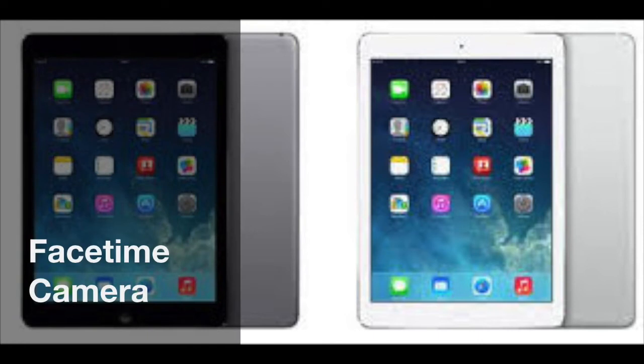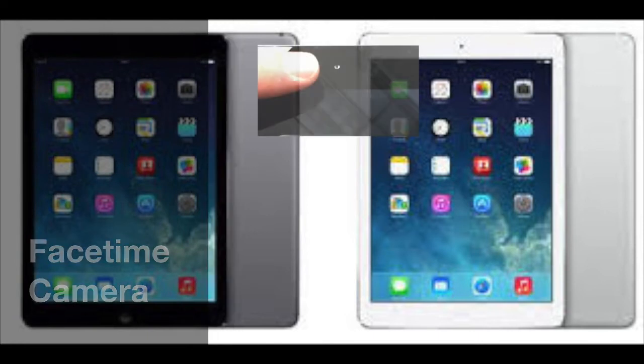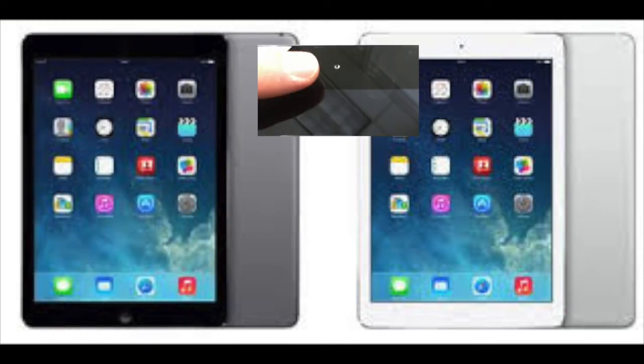Also located on the front of your device at the very top is a FaceTime camera. This allows you to turn the camera to face you in order to do a recording or capture video or photographs.